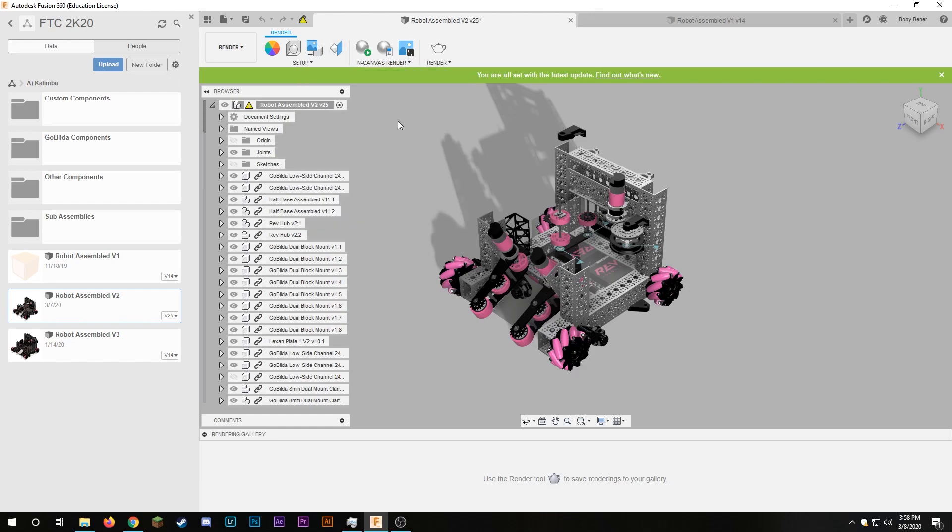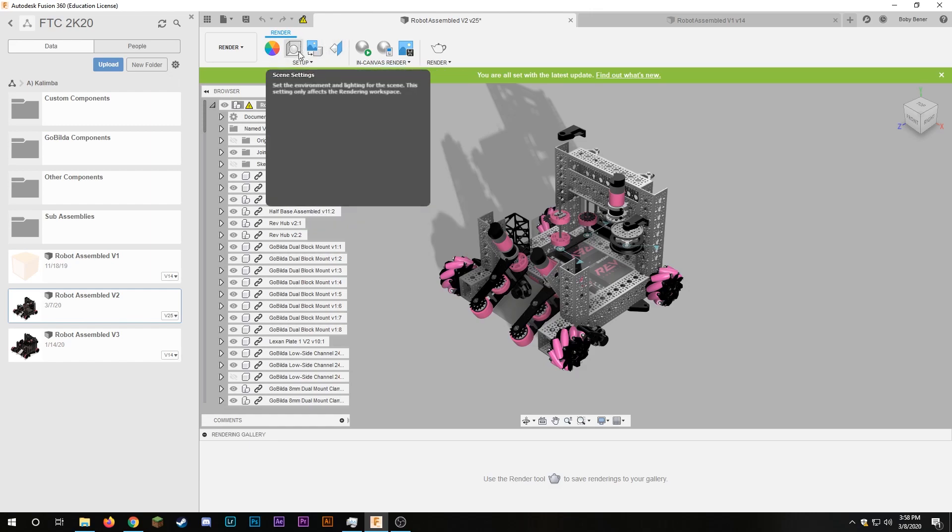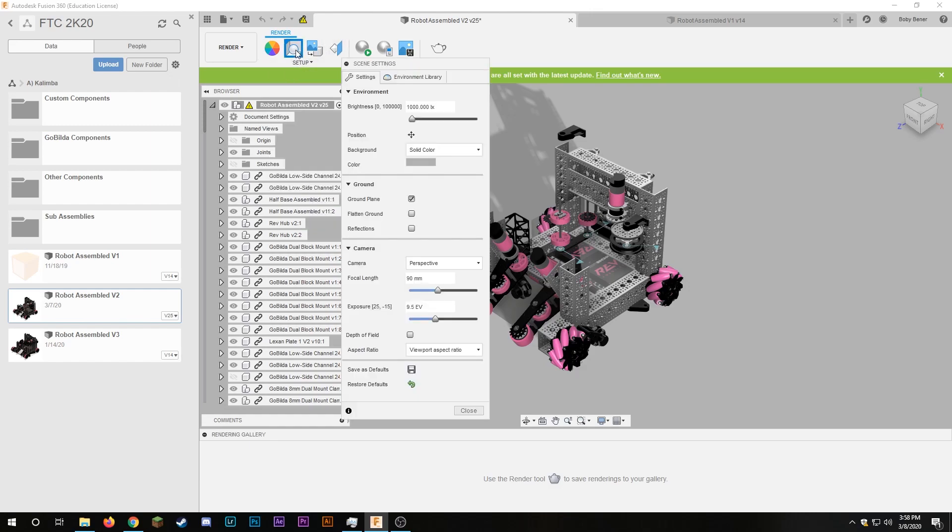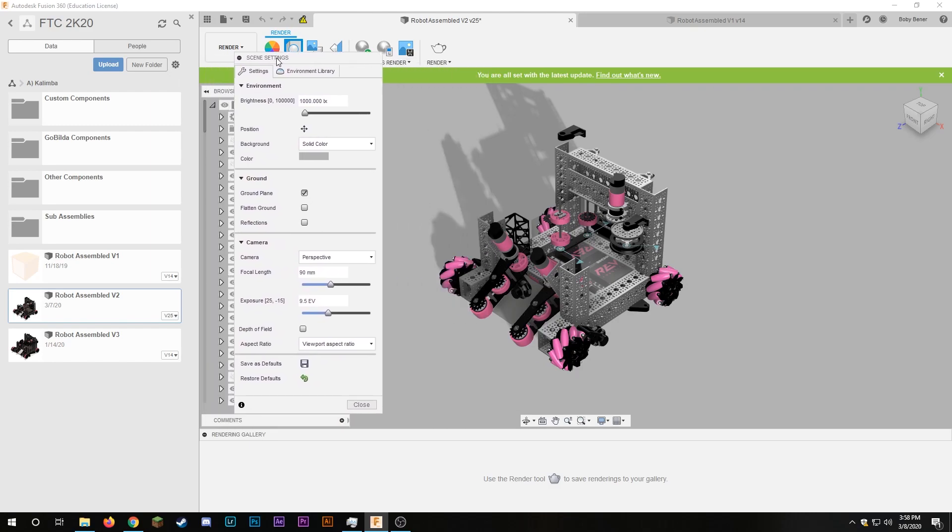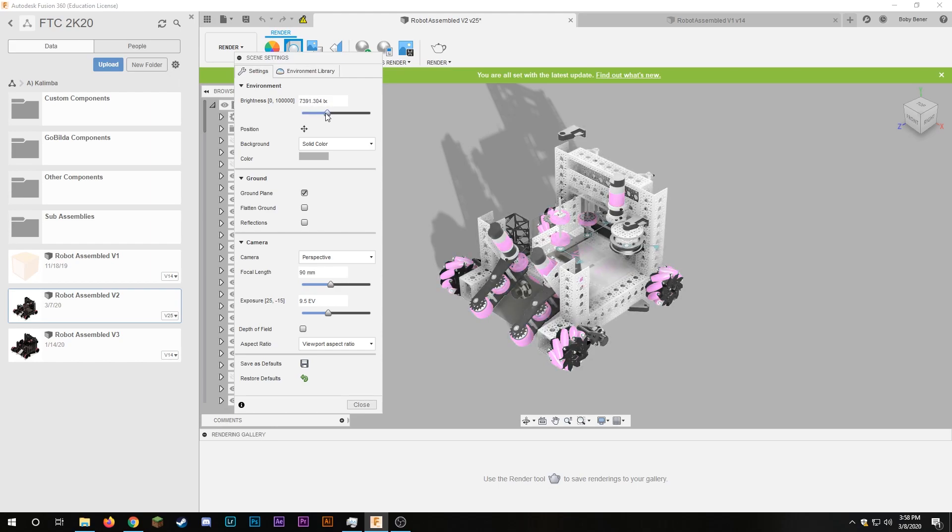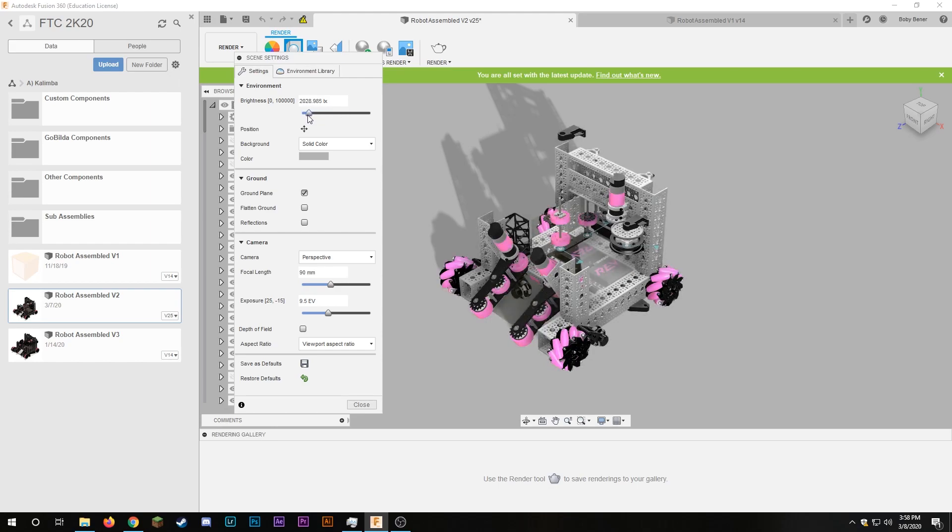And mainly what you're going to want to mess with is scene settings. So if you click on this you get a drop down here and then there's a whole list of things and you can see brightness changes the brightness of just your model.